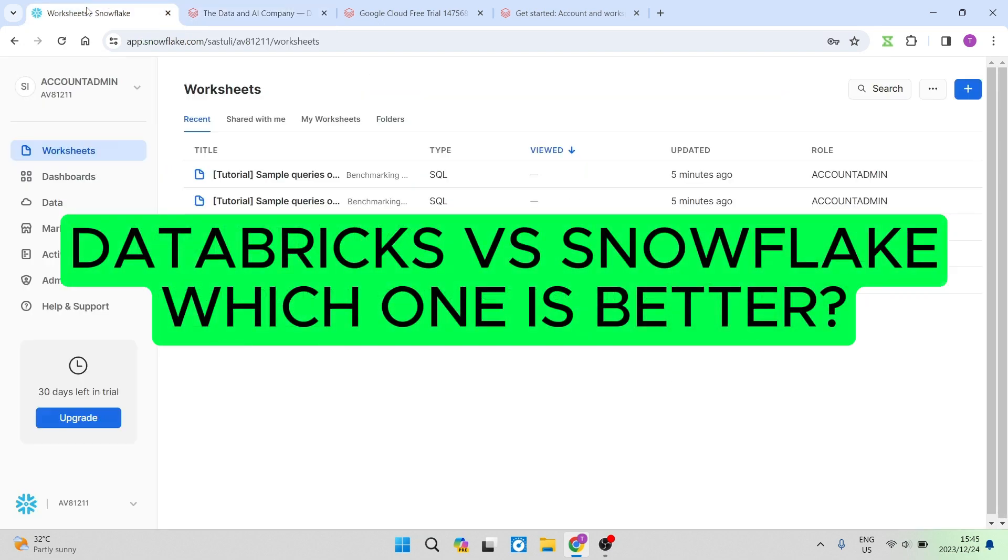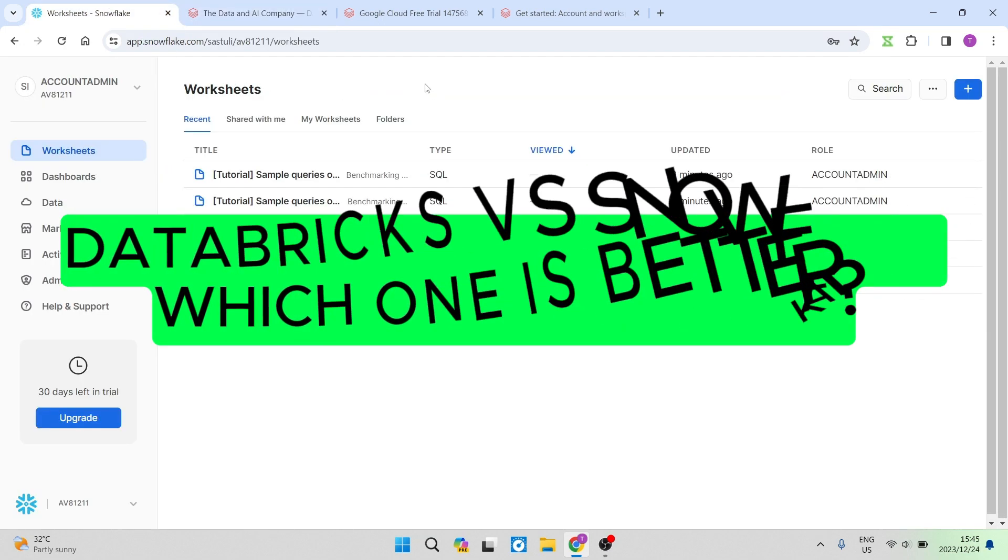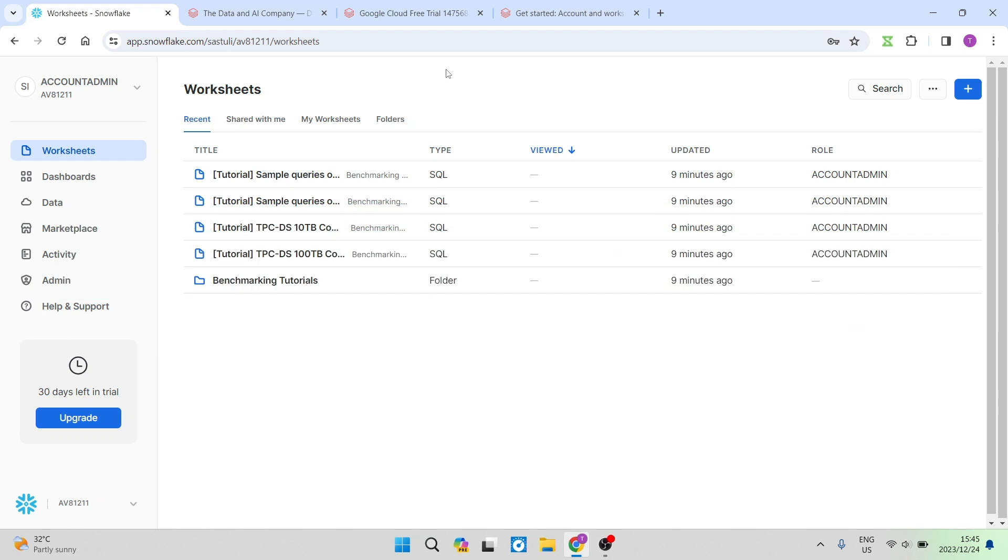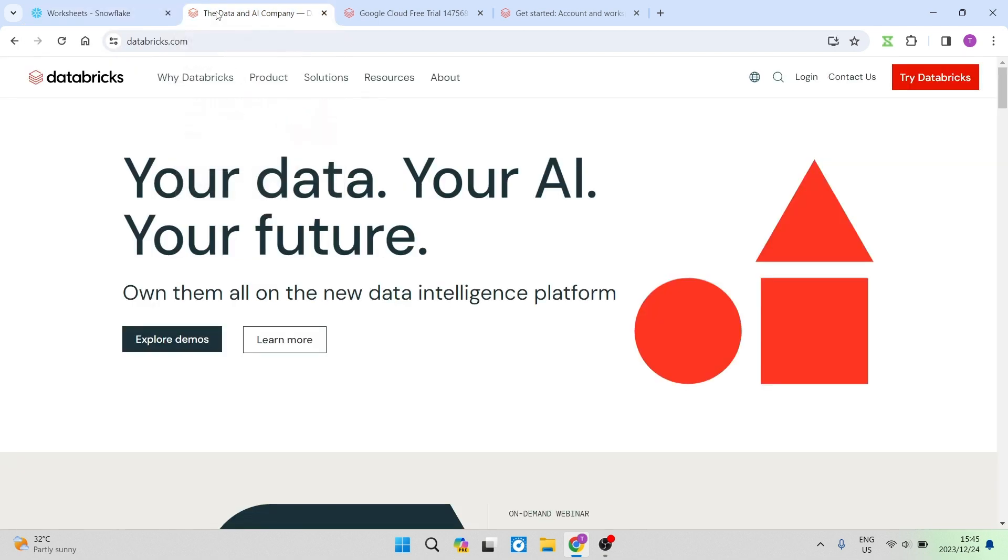Databricks versus Snowflake. Which one is better? Good day folks and welcome to the channel. Today I'm going to show you a few of the key elements that makes Snowflake as well as Databricks such a unique piece of software.